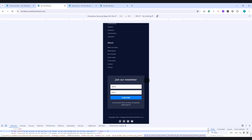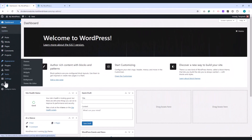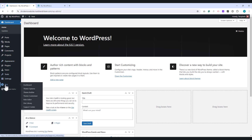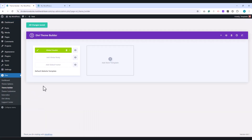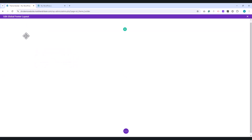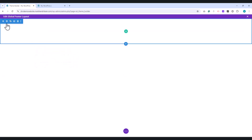Now, let's get started. Start by navigating to the WordPress dashboard, then go to Divi and select the Theme Builder. Next, click on Add Global Footer, and then choose Build Global Footer. You should see an empty section by default. If not, simply add a new section.